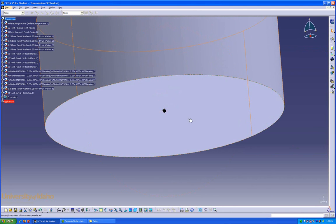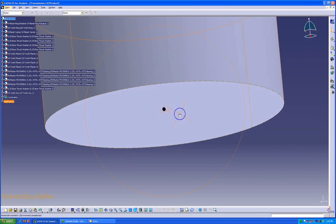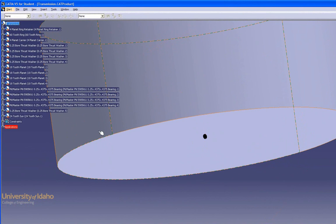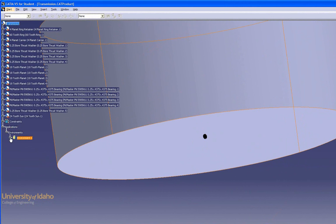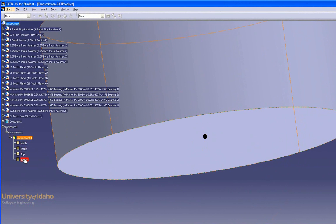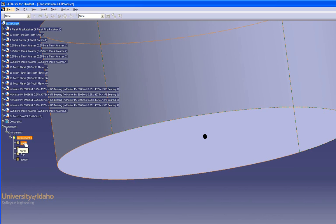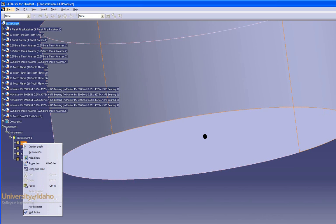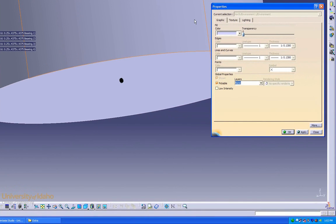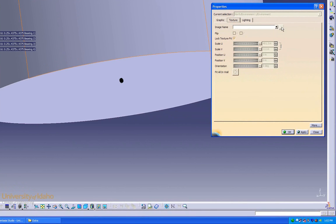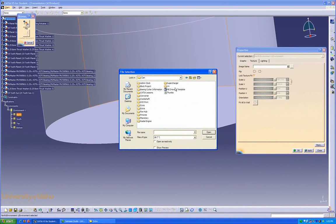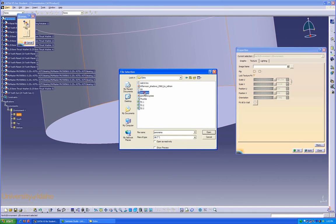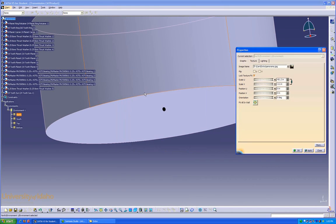The next step after setting up the environment is to select an environment background. In this case, open up Applications, Environments, the environment you just set up. Then it gives you the options. On the north face, I'm going to add a picture. Right click, go to Properties, Texture, and then the Ellipses. Here I can select where I'd like to find my picture. In this case, I'll do that. Say OK.